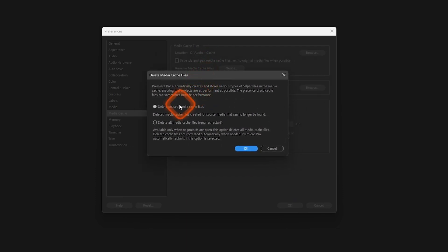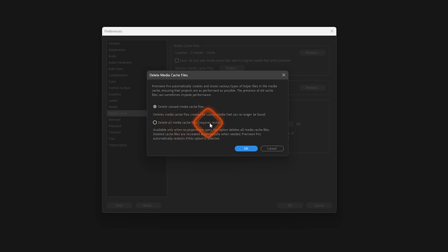It will give you this option. Inside it, you can delete unused media cache files, or you can delete all media cache files. But this requires a restart and this will only show up if you have not opened any project.